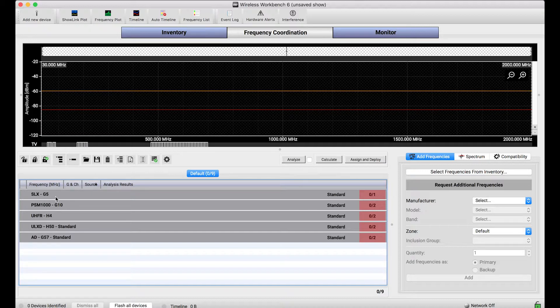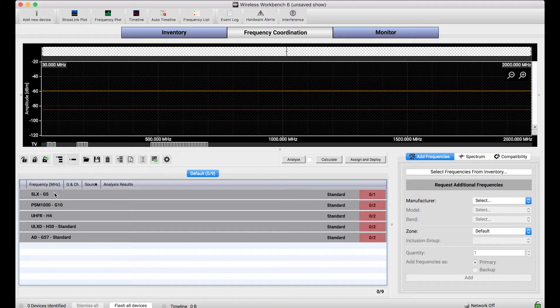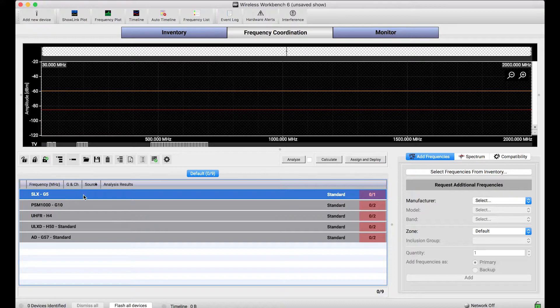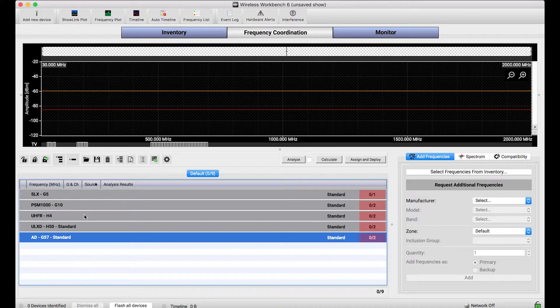And so Wireless Workbench builds in this logic by doing some calculations to figure out which systems are most agile and least agile. The order in which these systems are listed reflects that agility. Systems with the fewest tunable frequencies are listed at the top. Systems with the most tunable frequencies are listed at the bottom.